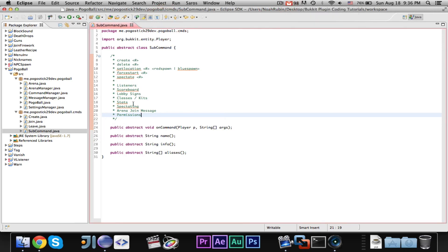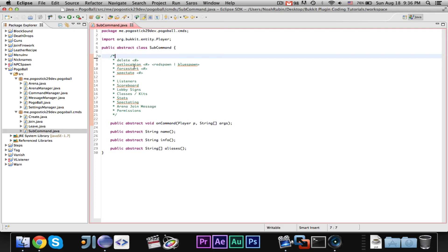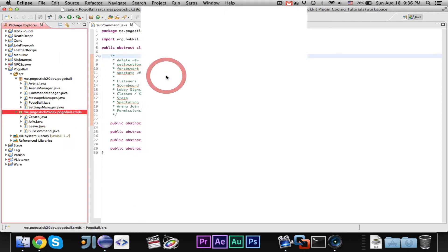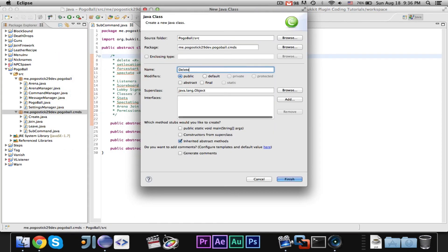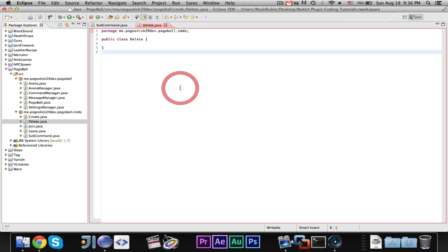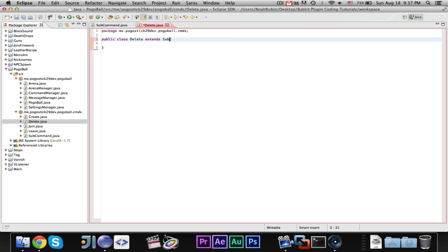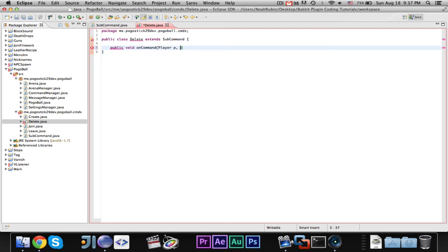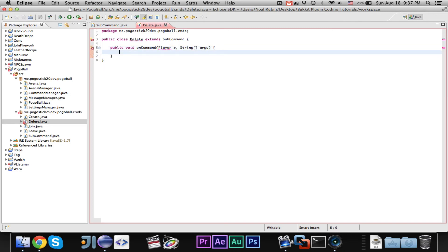Okay. Alright, then we can go ahead and do the delete command. Alright, now we can go ahead and say public void, sorry, public void on command player p, string array args, command shift o.